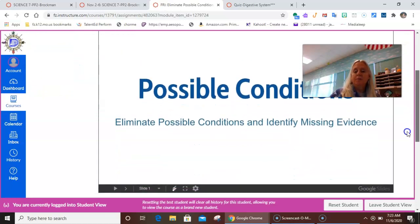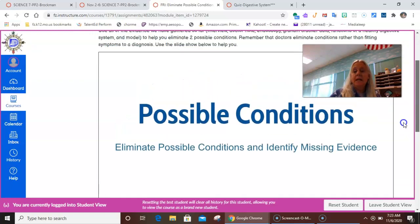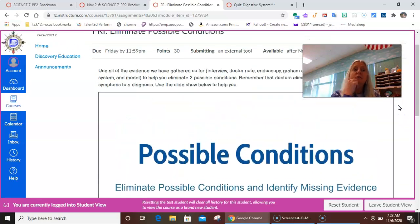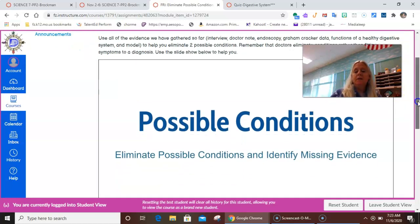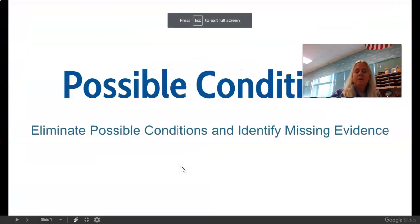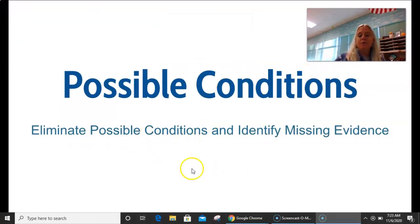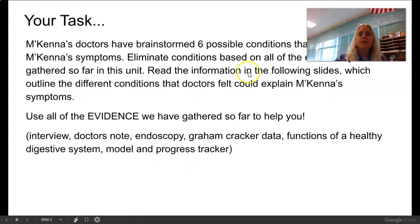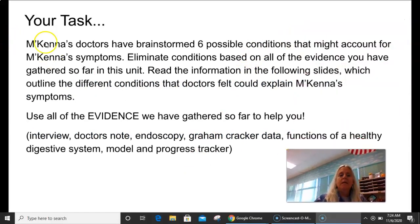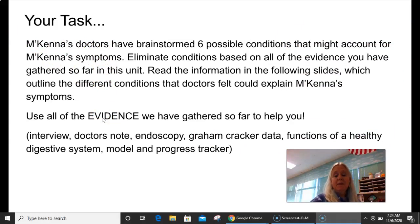You will be doing that today. I want you to eliminate at least two. If you eliminate more and you want to continue working on it, you can. Here are the possible conditions. I would suggest going through this — you can do your own research online if you want to also. We put this little table together for you to help you out. McKenna's doctors have brainstormed six possible conditions that might account for McKenna's symptoms. Eliminate conditions based on all of the evidence you have gathered so far in this unit.